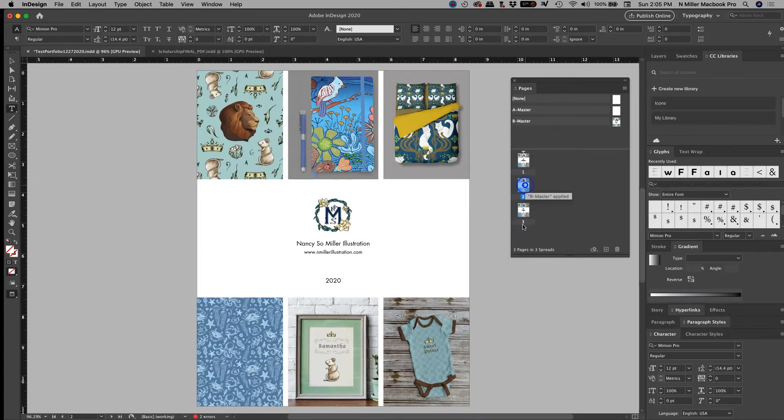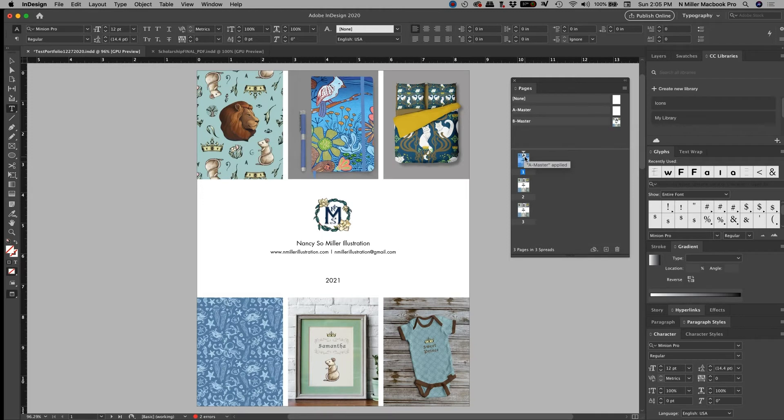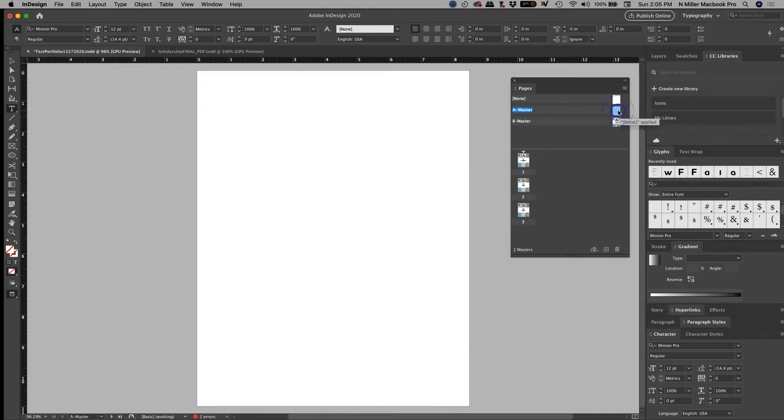Those master pages have changed. Okay, so why did this not change? See what the letter is at the top? A. A is this master page, there's nothing on A. So that's why it didn't change.